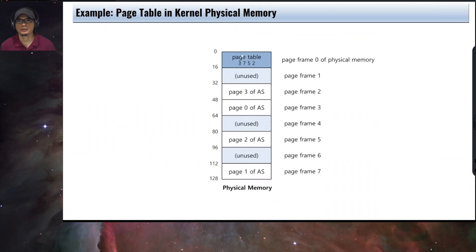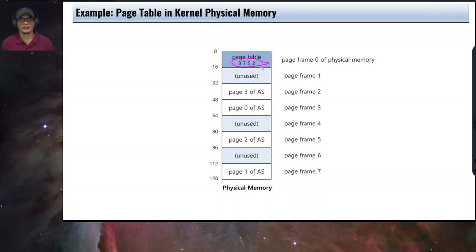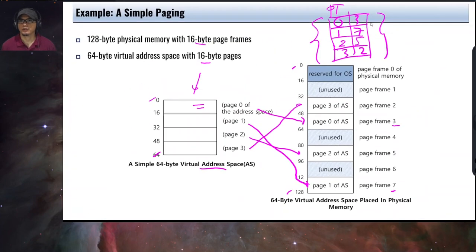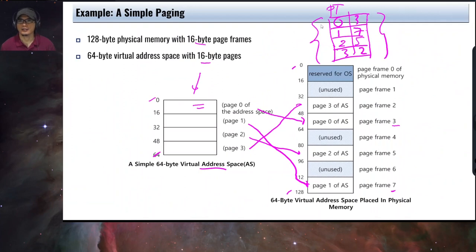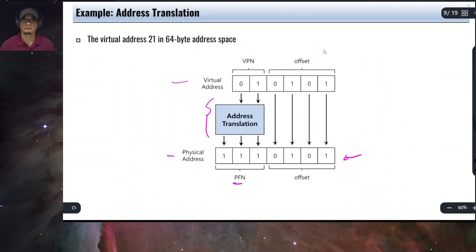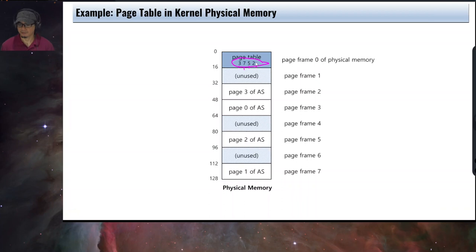Here is an illustration of where the page table is stored. The kernel manages and maintains the page table — it is one of the data structures the kernel needs to maintain. The page table is stored in physical memory. Remember that everything should be stored in physical memory.